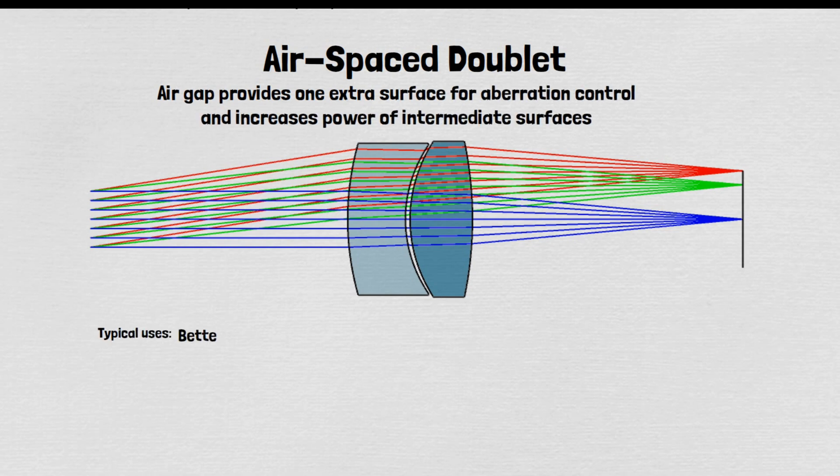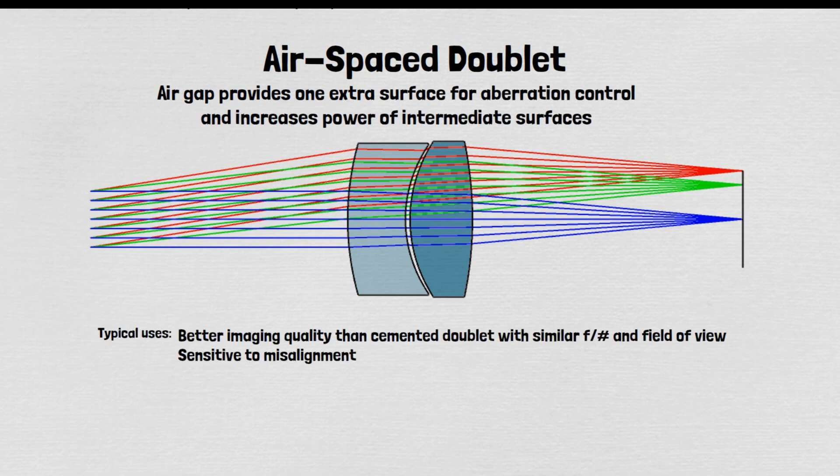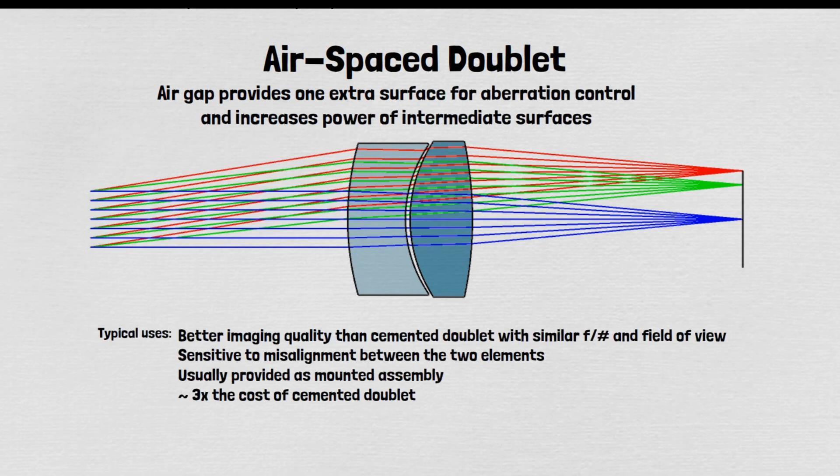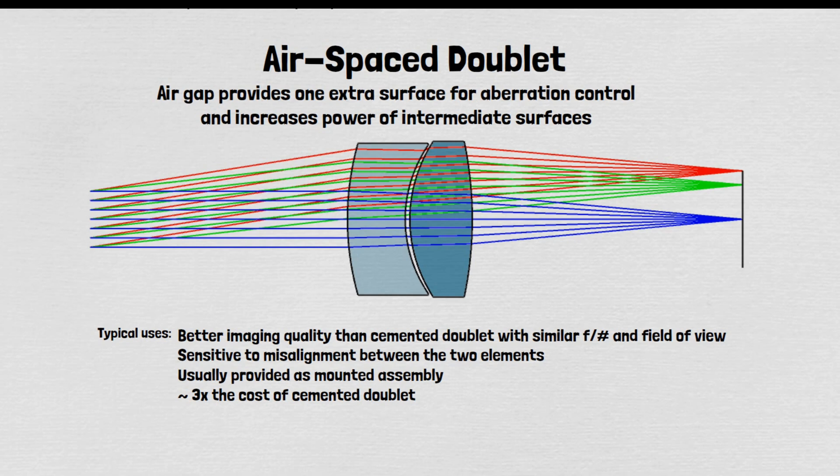Airspace doublets give even better performance for the landscape lens basic shape. However, the elements are sensitive to misalignment, so these lenses are made to higher tolerances and must be supplied as mounted elements, both of which increase cost.